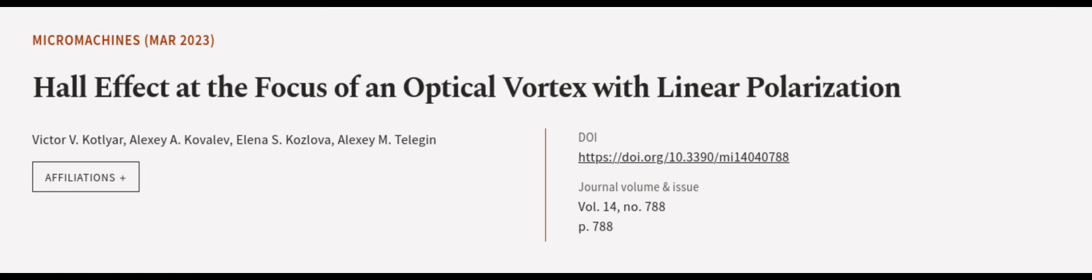This article was authored by Victor V. Kotliar, Alexei A. Kovalev, Elena S. Kozlova, and others. We are article.tv, links in the description below.